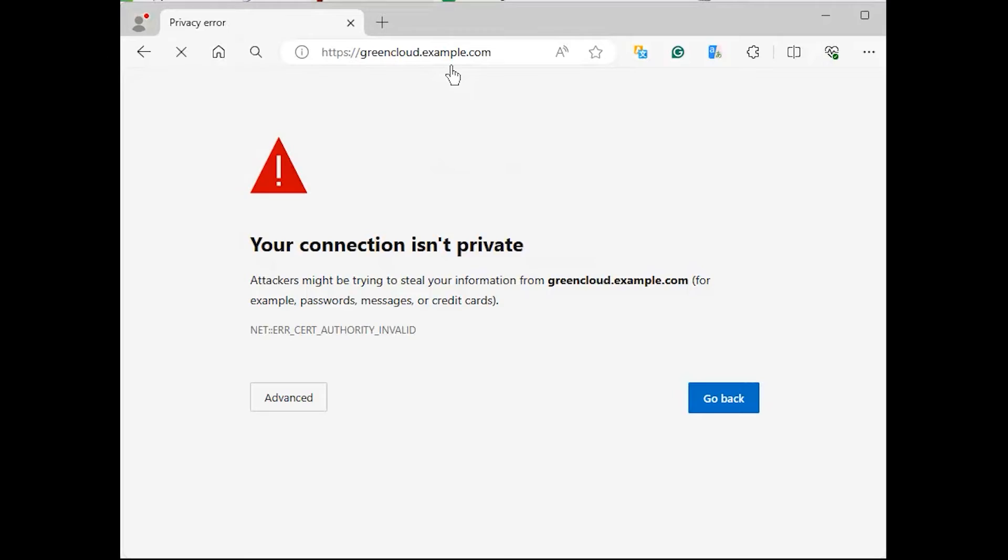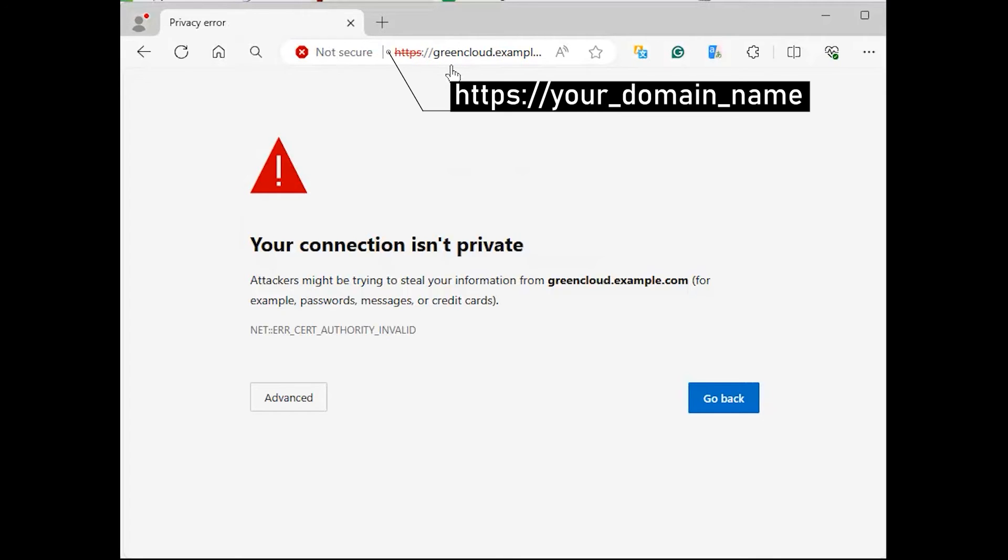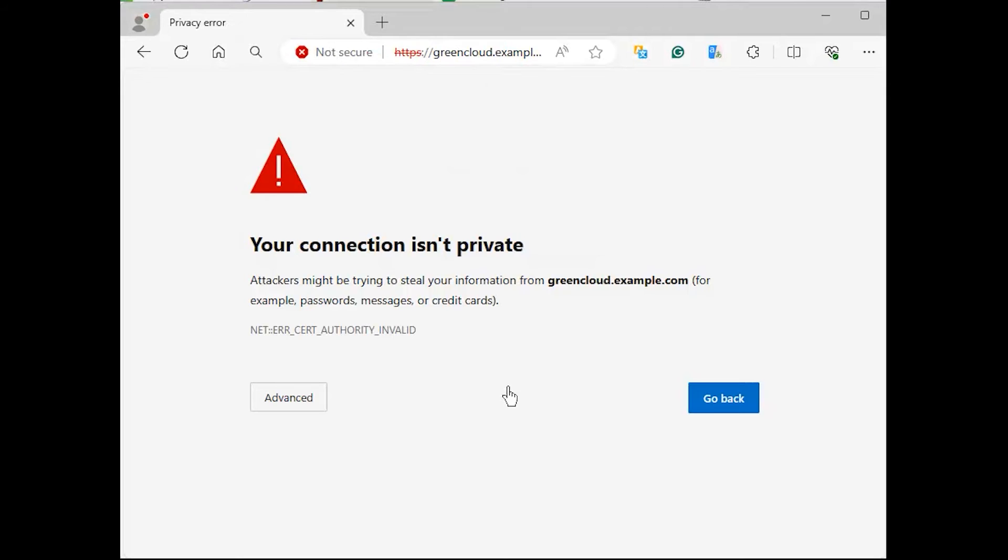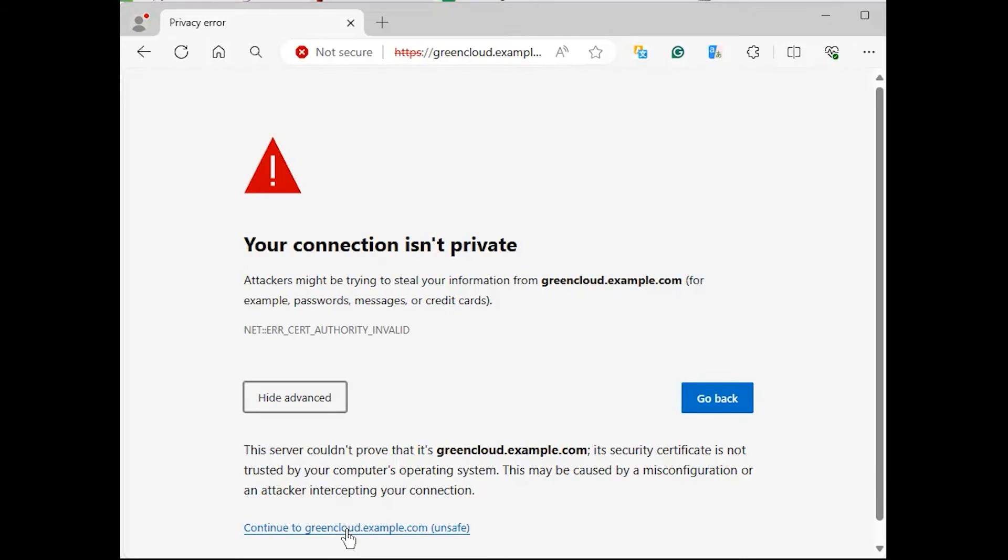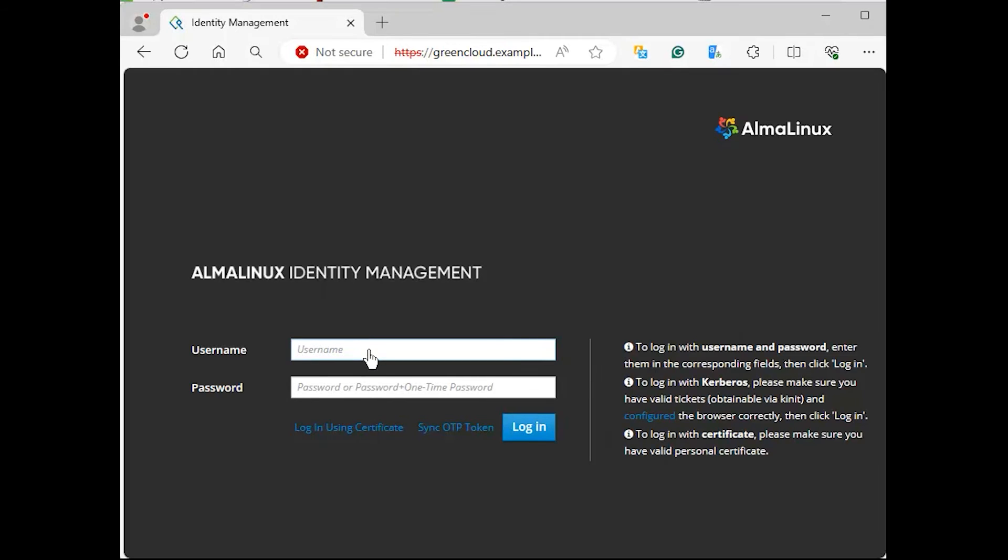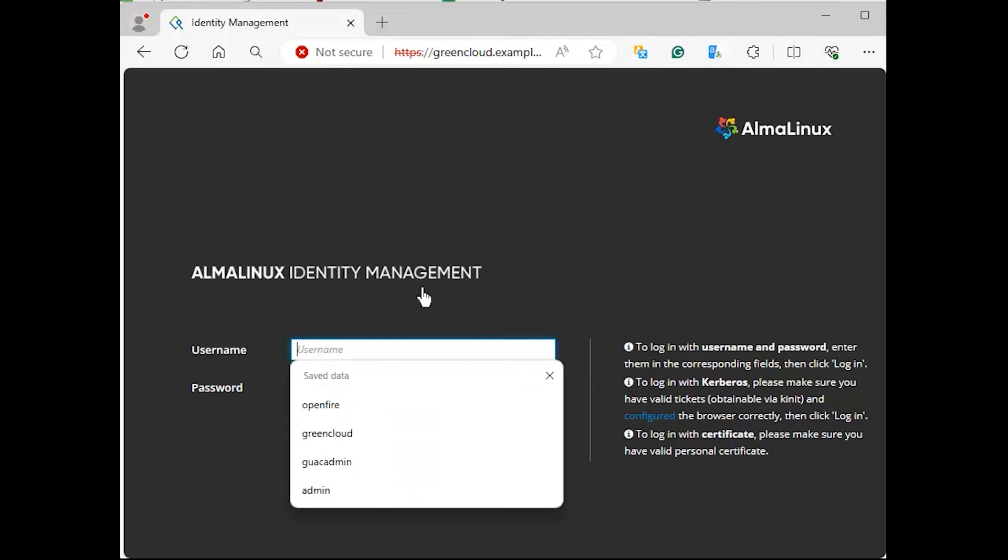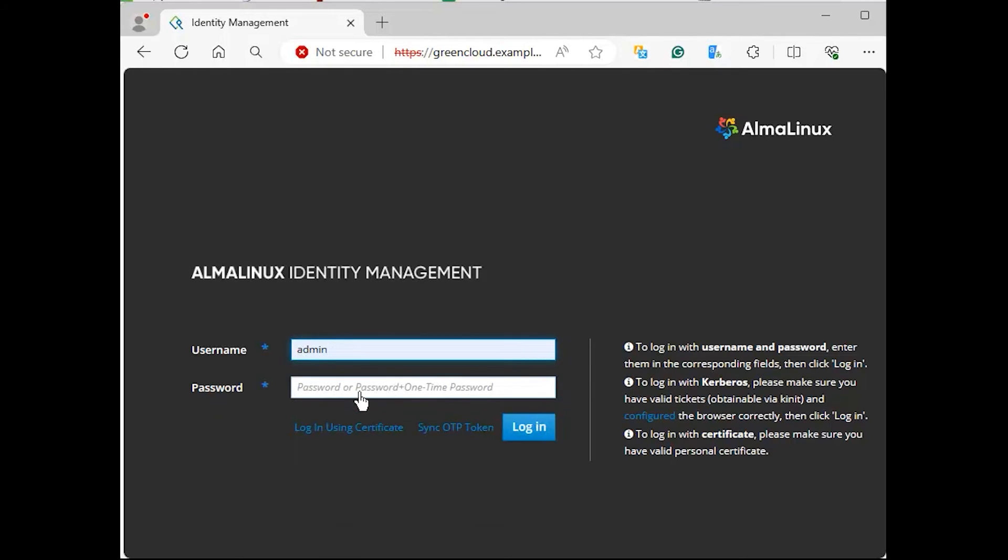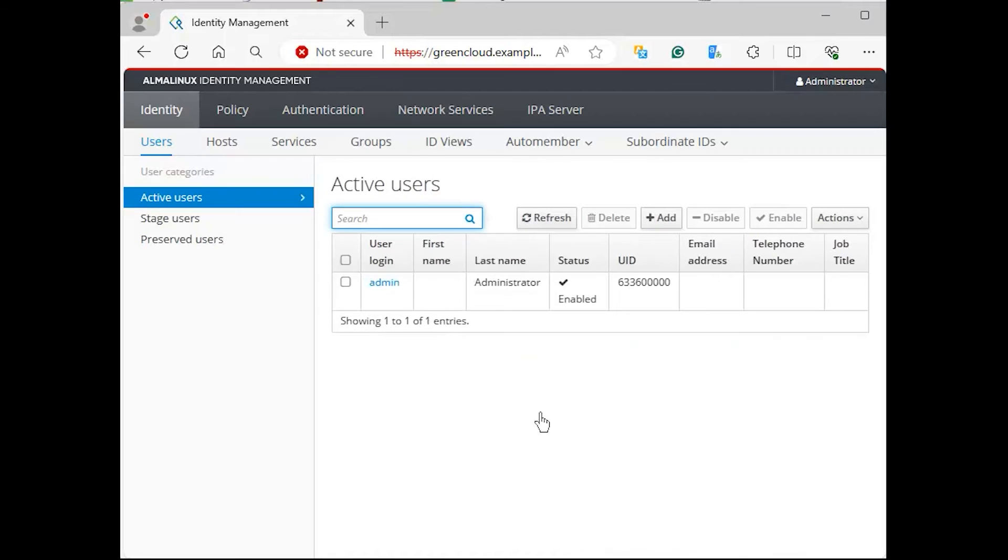After installation, the free IPA server web-based administration console can be accessed using the server hostname on HTTPS. Ignore the SSL warning by the following. Log in with the admin username and password set during installation. Upon successful login, you're presented with an interface that has such a look.